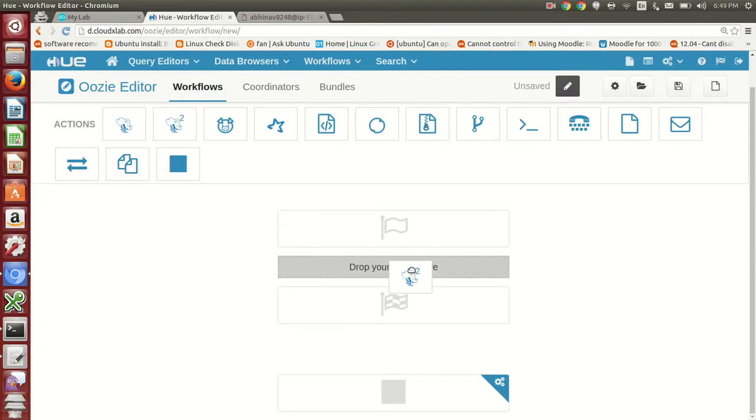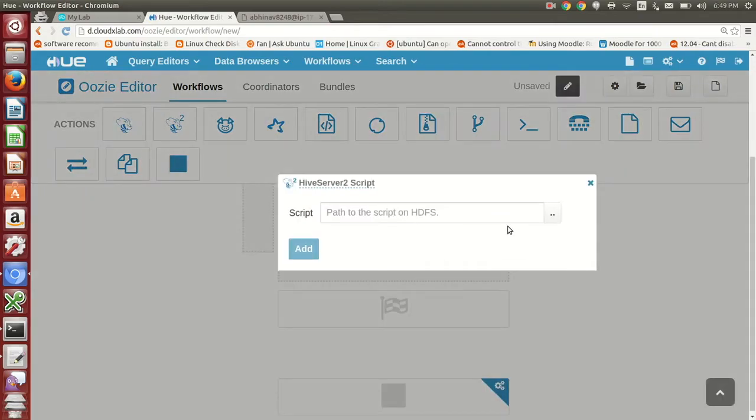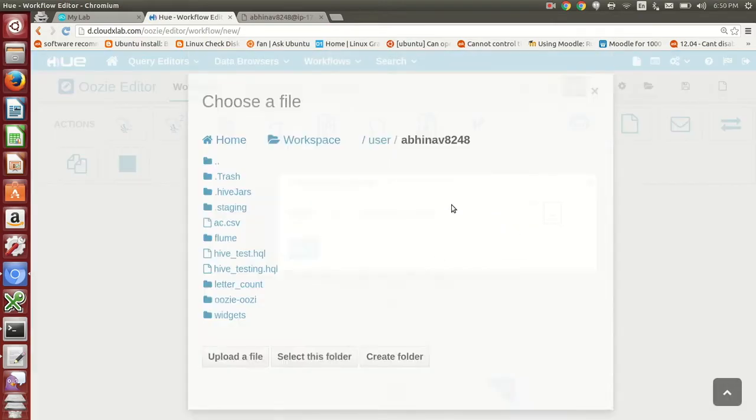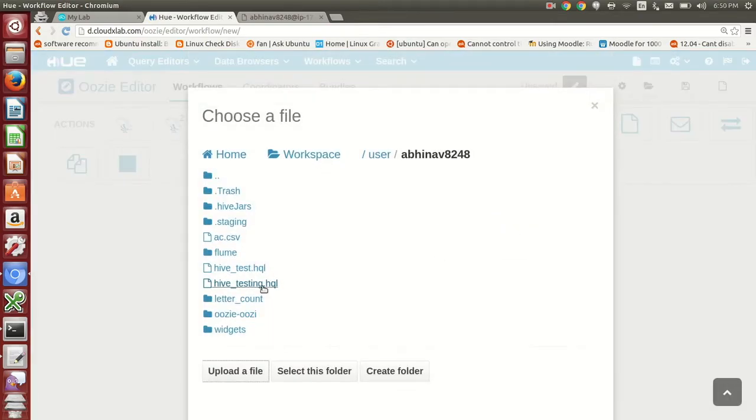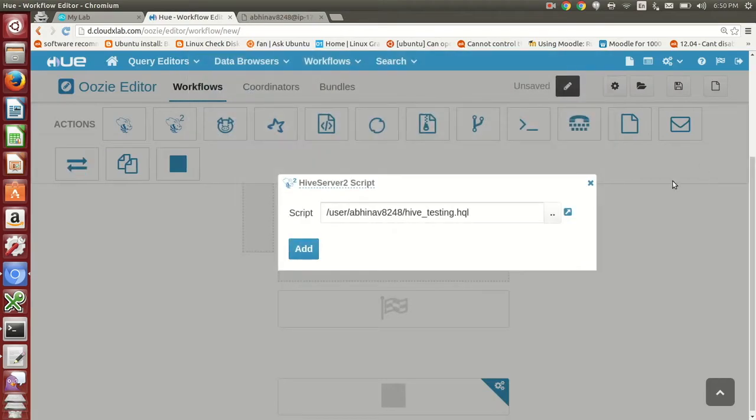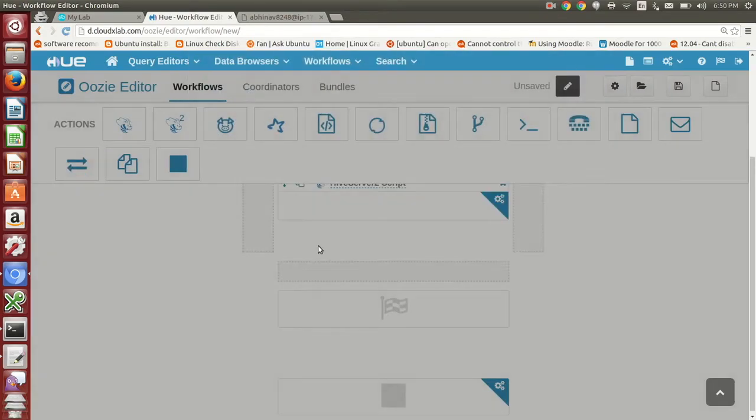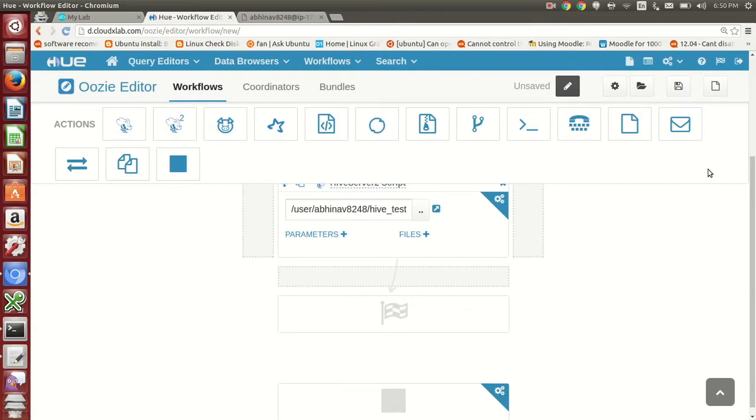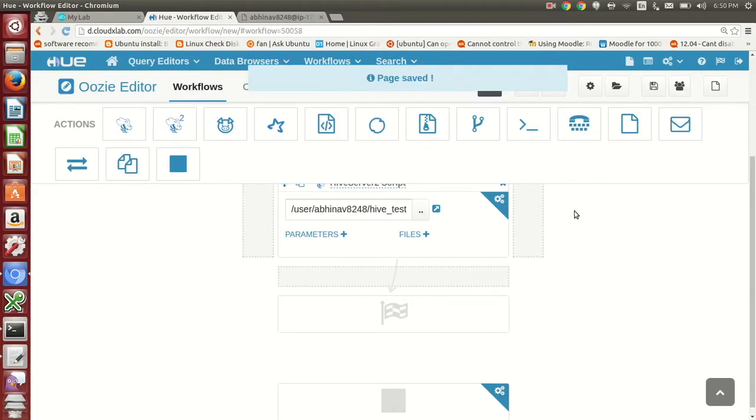Now click on the script and select the path of hive underscore testing dot hql script. Click on Add. Now click on Save to save the workflow.